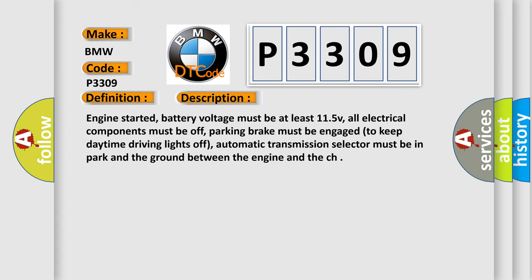And now this is a short description of this DTC code. Engine started, battery voltage must be at least 11.5V, all electrical components must be off, parking brake must be engaged to keep daytime driving lights off, automatic transmission selector must be in park, and the ground between the engine and the chassis must be secure.